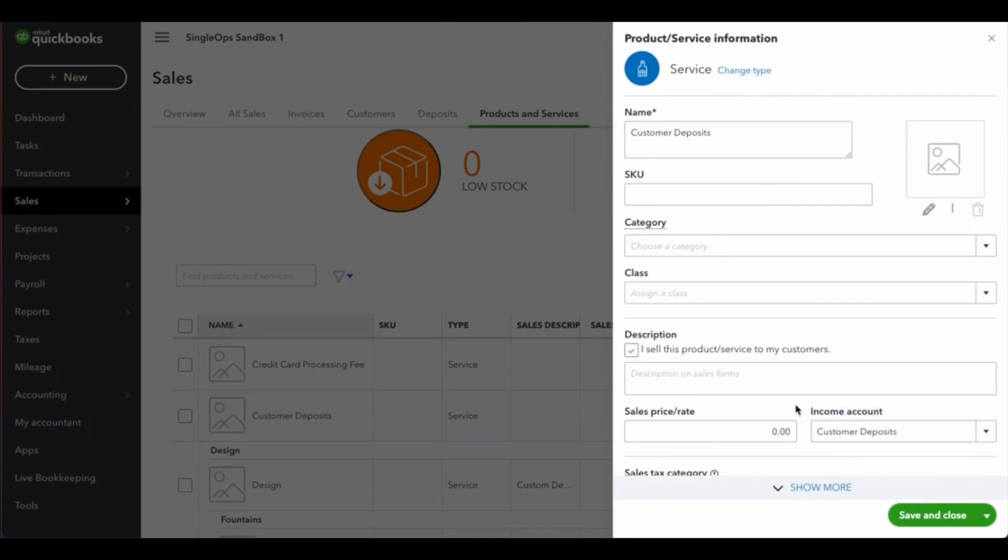Once the income account and the new service item have been created in QuickBooks, you can reach out to the Single Ops support team to enable the deposits feature in your settings.